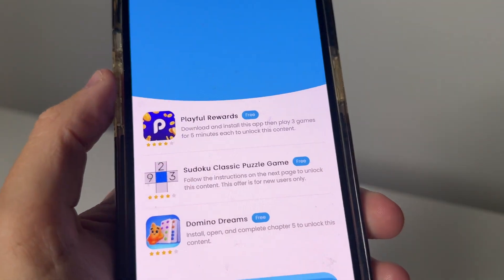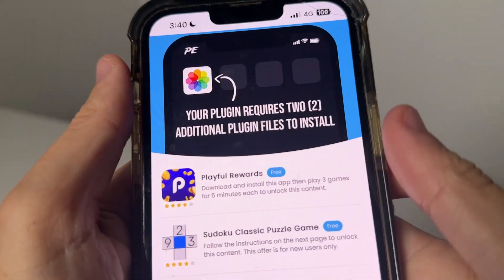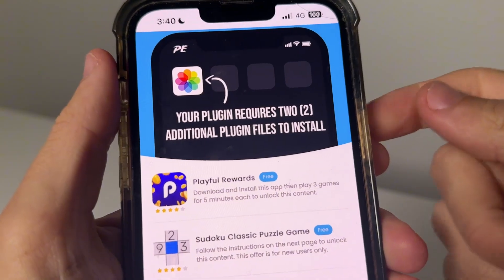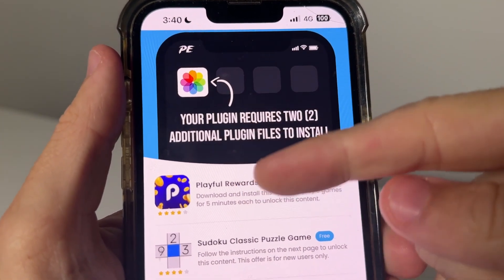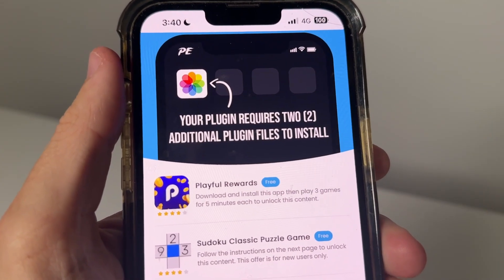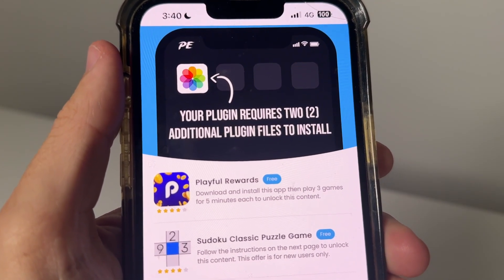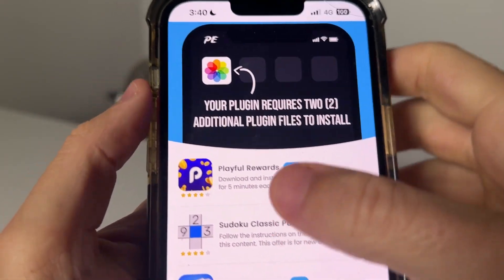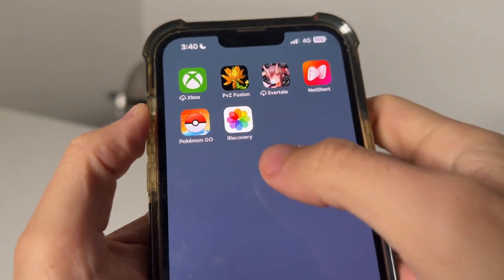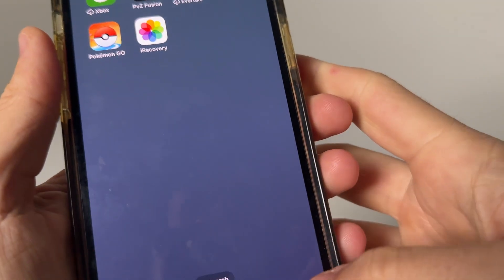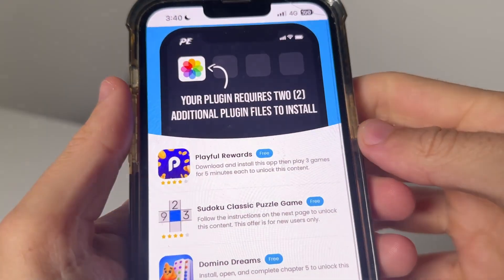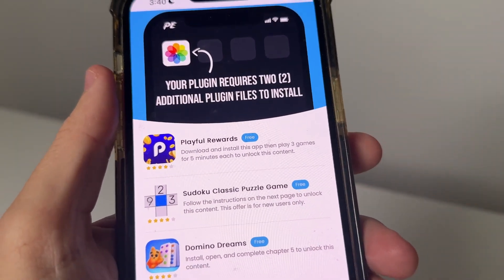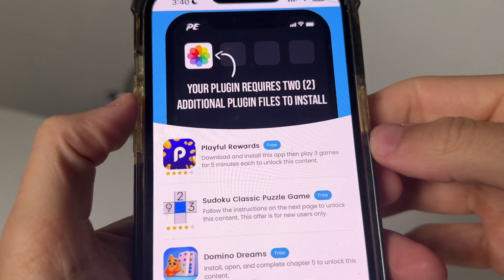Alrighty. And basically what it's going to do is take you to a page like this. It's going to have the little iRecovery app and it's going to say your plugin requires two of these additional plugin files to install. So essentially, in order to get the iRecovery app installed, you need to complete two of these additional plugin files. Now these are going to be on the app store and I'm going to run you through and show you basically what to do.